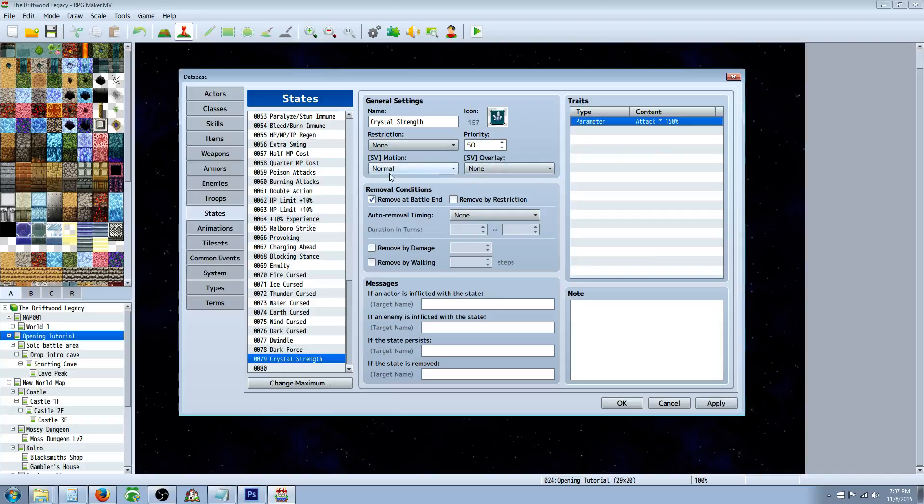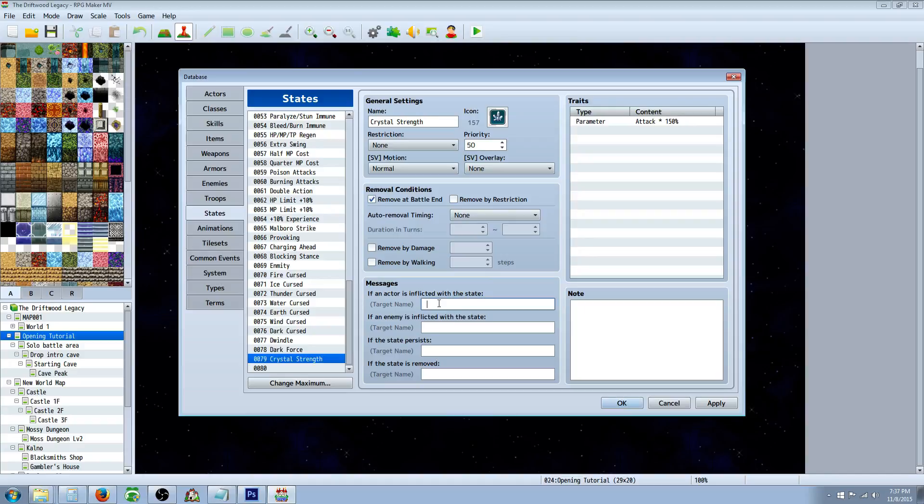In order for this to wear off, we're going to have to check Remove at the end of battle, so it doesn't last after the battle.